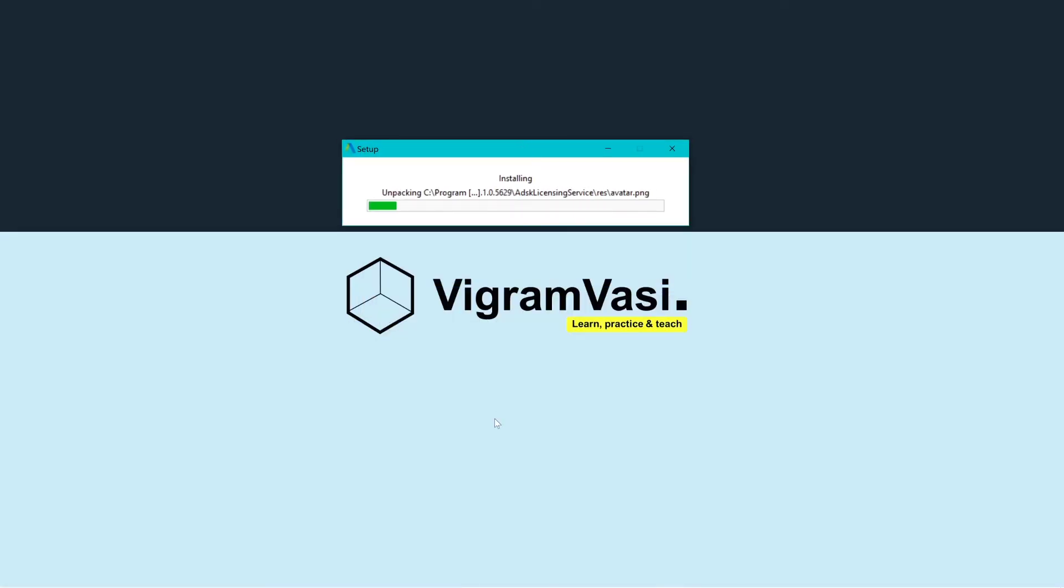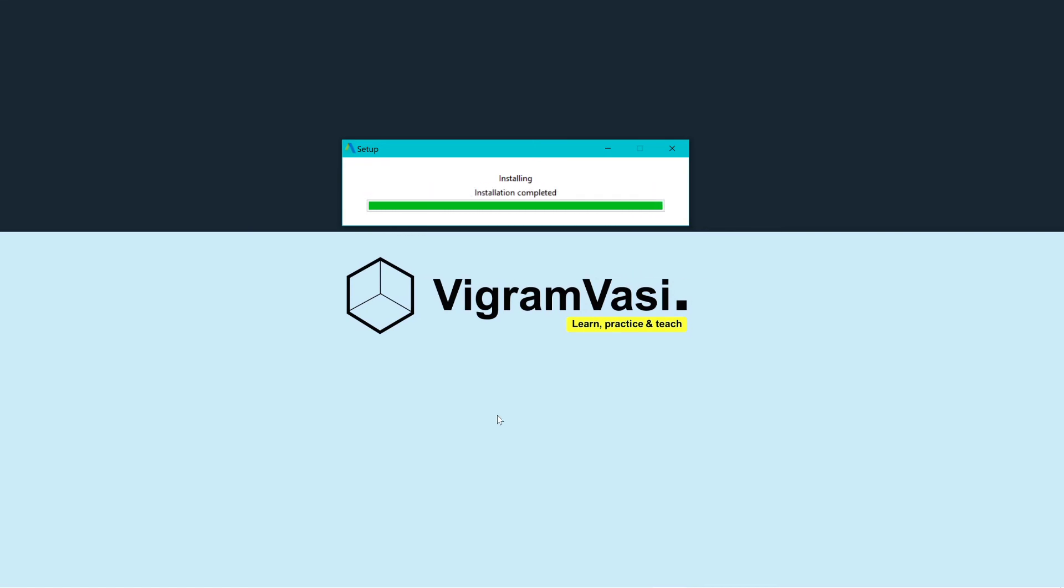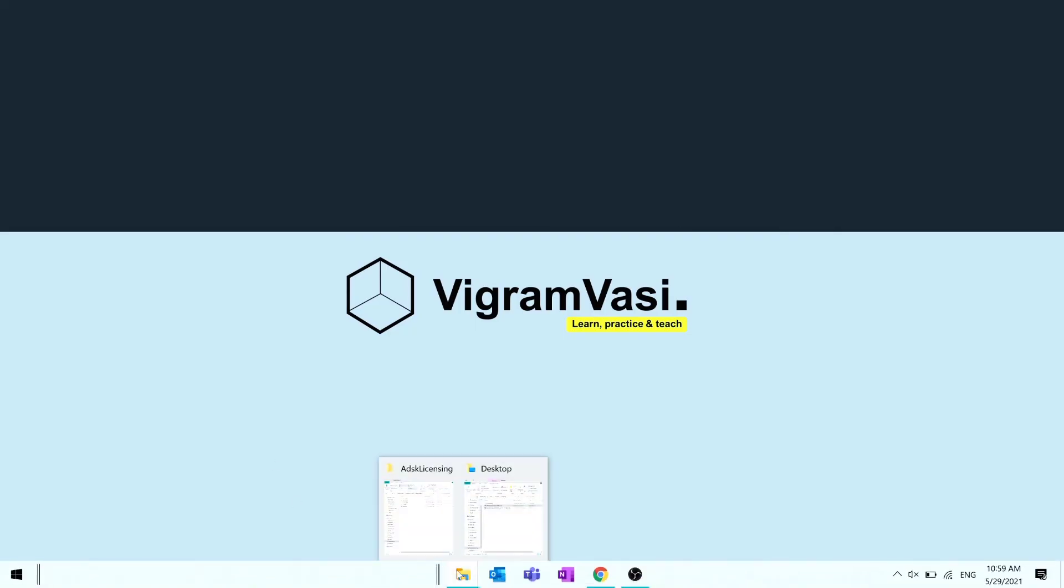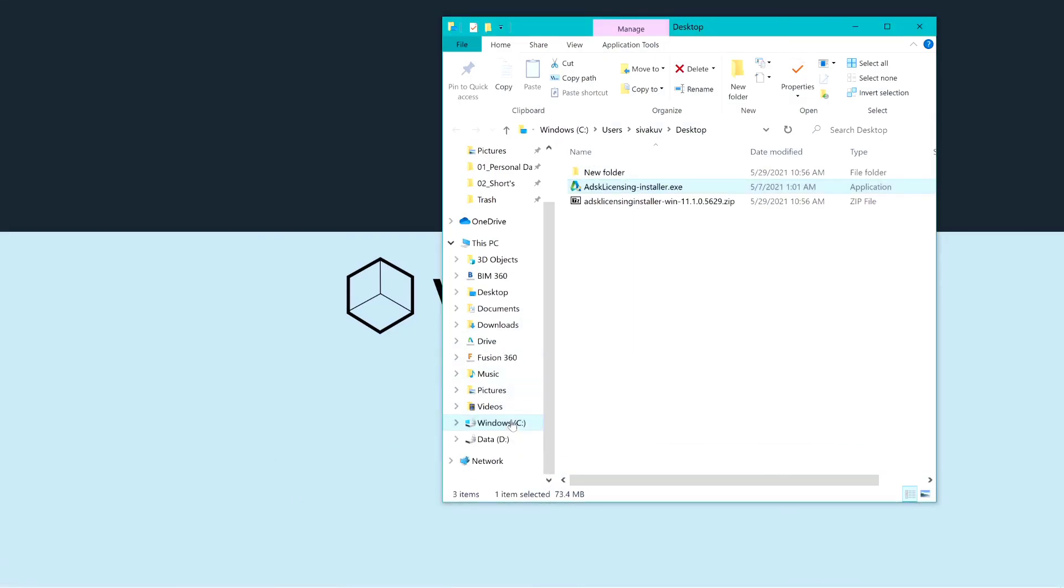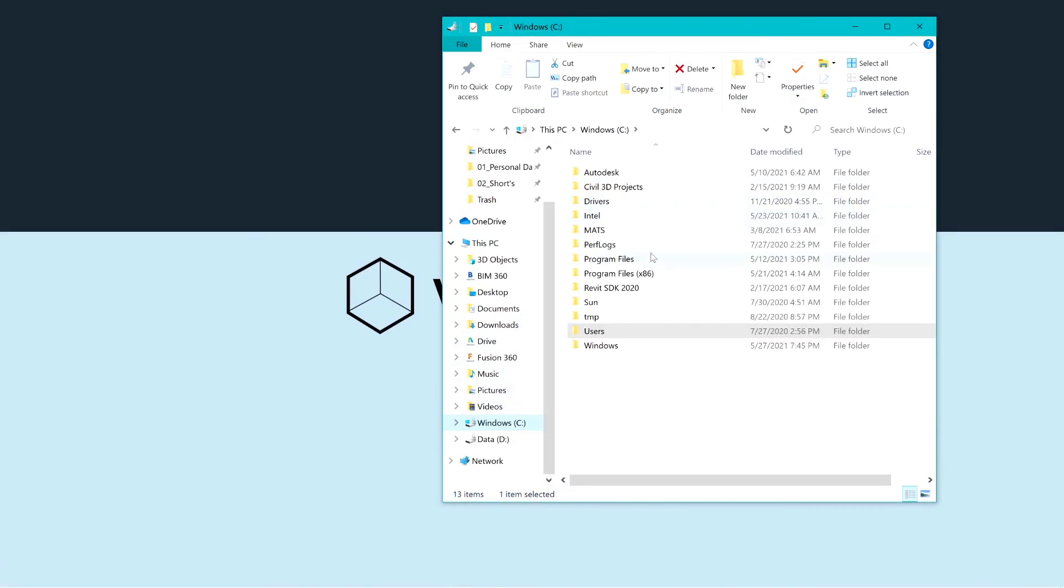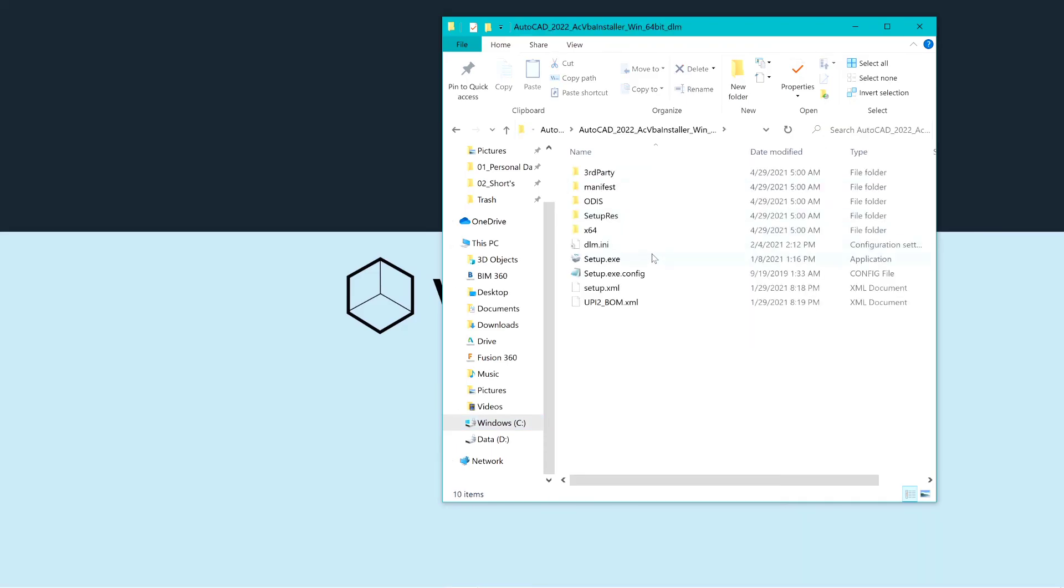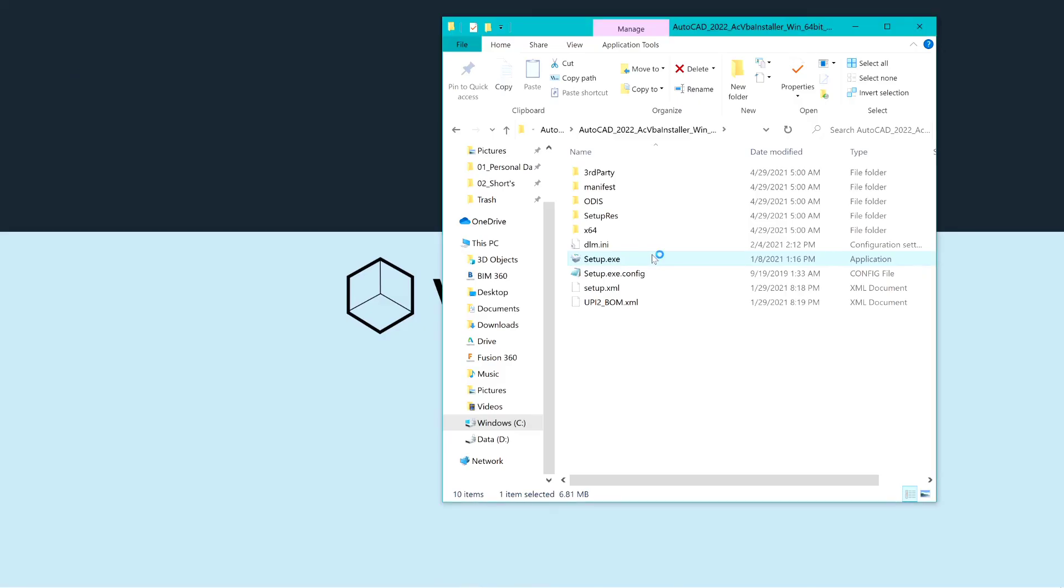The installation may take a couple of minutes. Once the installation is completed, run the AutoCAD setup.exe file to install the software.